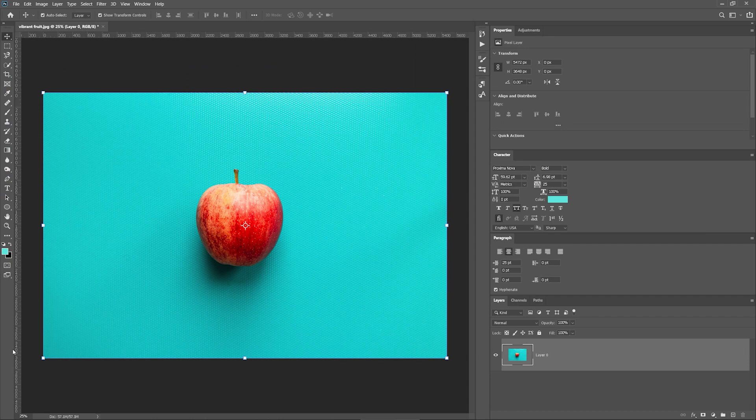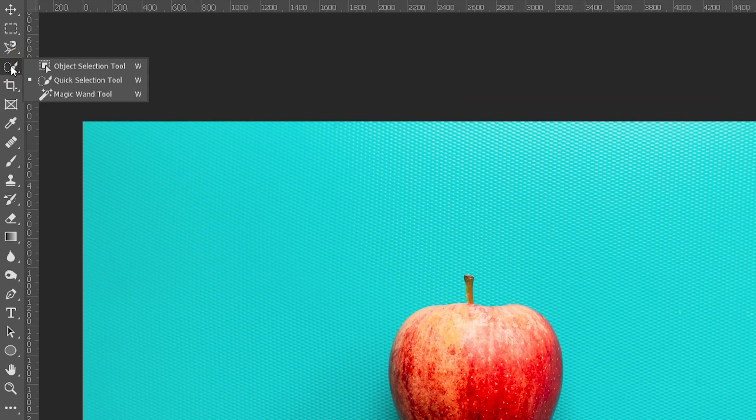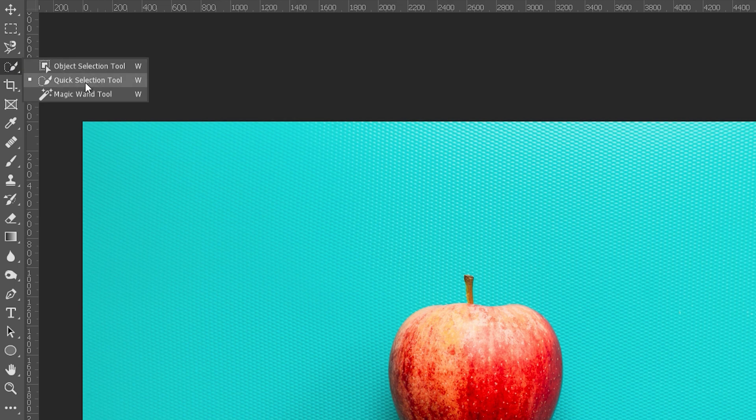Photoshop has a lot of ways to remove the background. Let's start with the selection tools. You can find selection tools by pressing here. First, let's choose the Quick Selection tool.